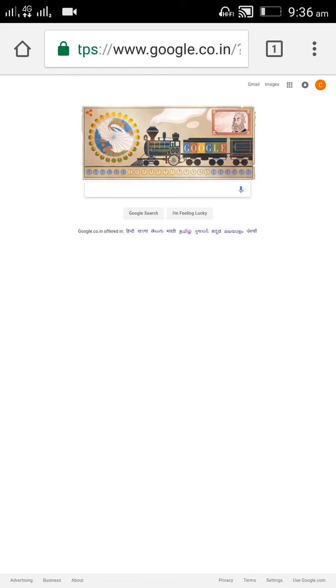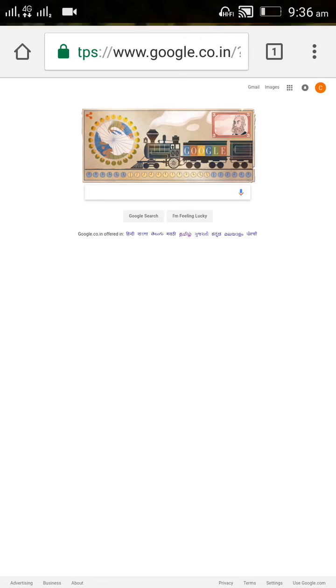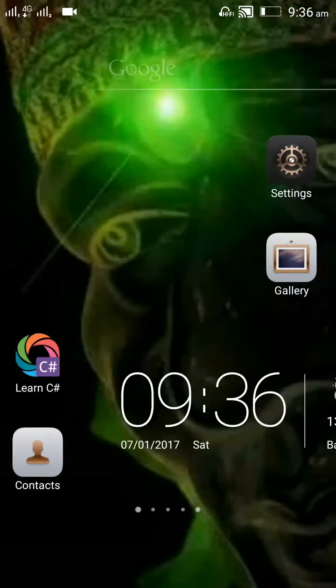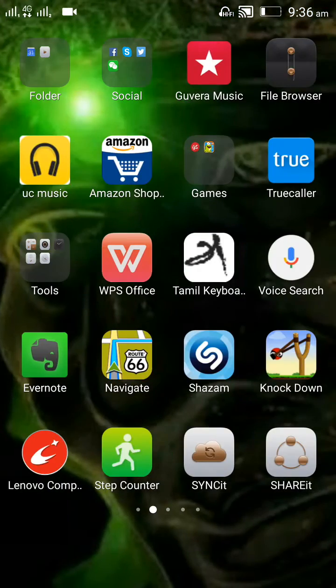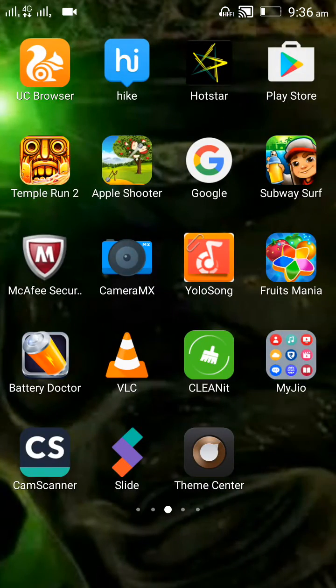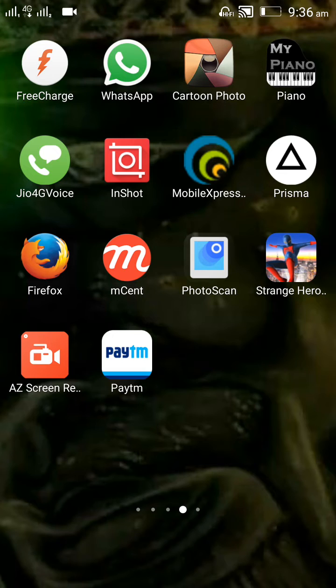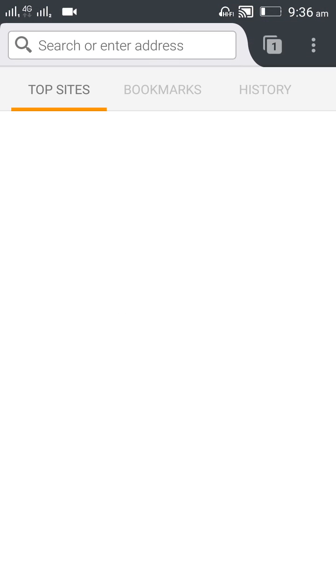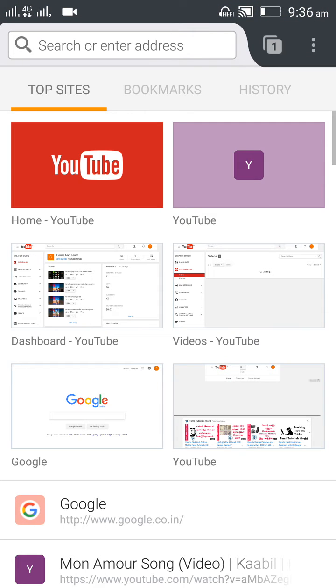This is the way we can change any browser view from mobile view to desktop view. The same thing is applicable for Firefox as well. Now I'm showing Firefox. This is the first view of the Firefox browser.